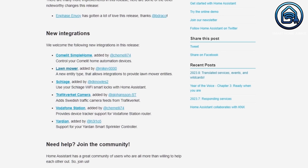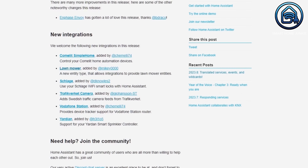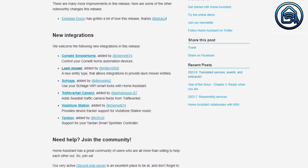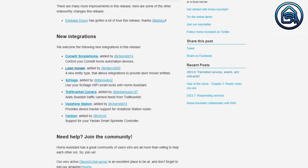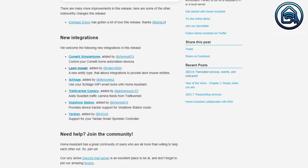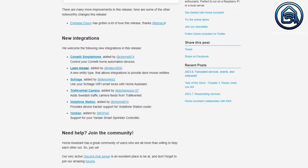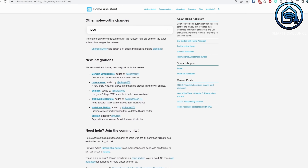This release also contains some new integrations. There are new integrations for Comlet Simple Home, Lawnmower, Schlager, Trafikverket Camera, Vodafone Station and Yardian in this release.